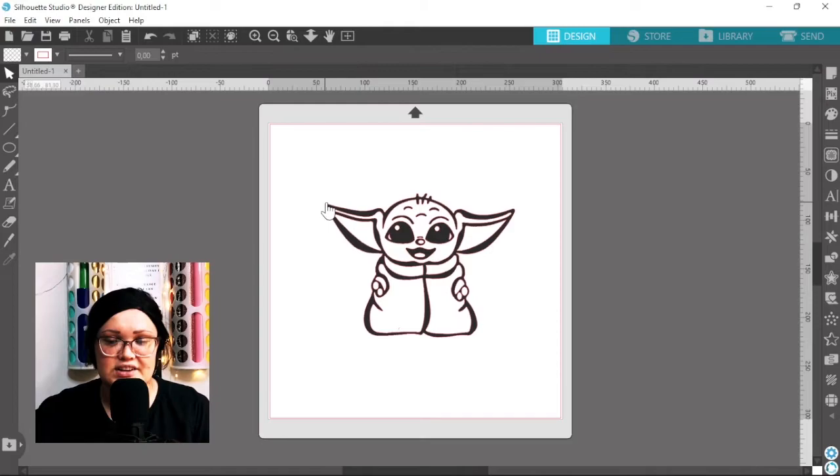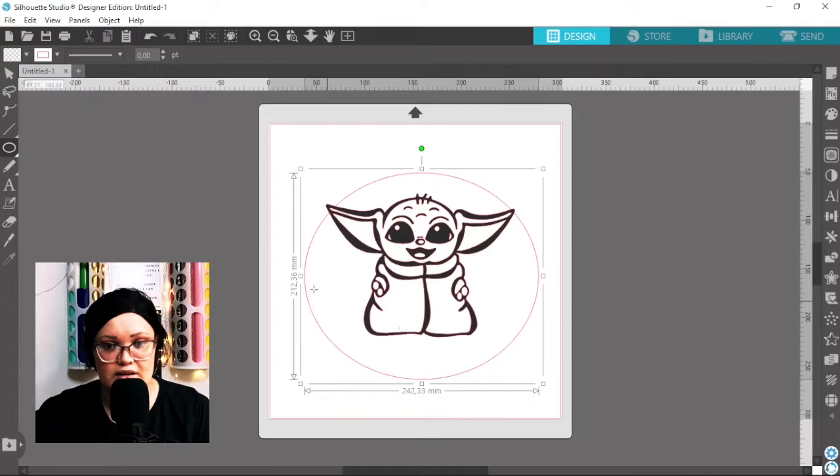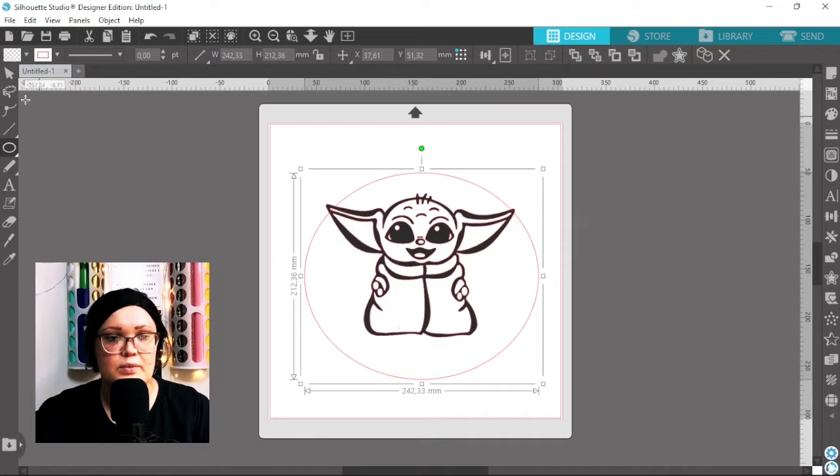Let's just say I wanted to curve text around my design. What I could do is come over to my shape tool and then draw an ellipse. This will obviously differ depending on your design and depending where you want your text to go. So I'm going to make this just a little bit bigger.